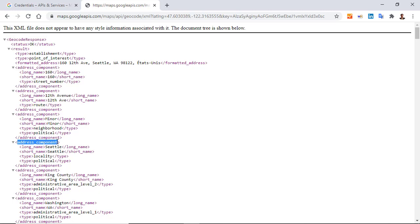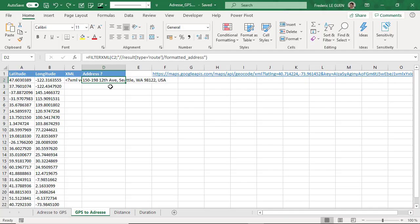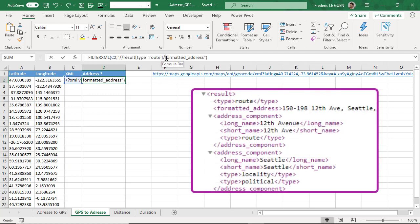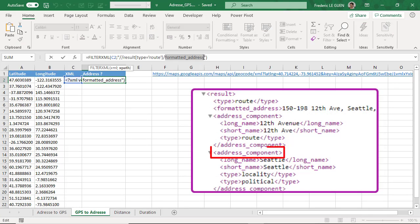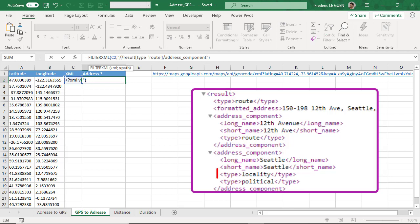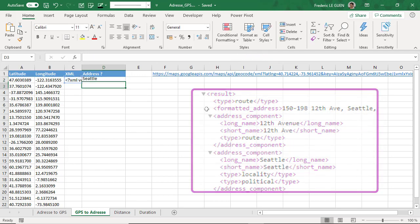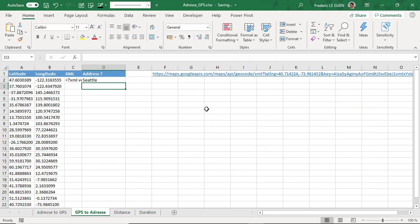So this time I take address_component - so here it's not formatted_address, it's address_component where the type is locality. I close the single bracket, and then long_name. And now I return only the city.